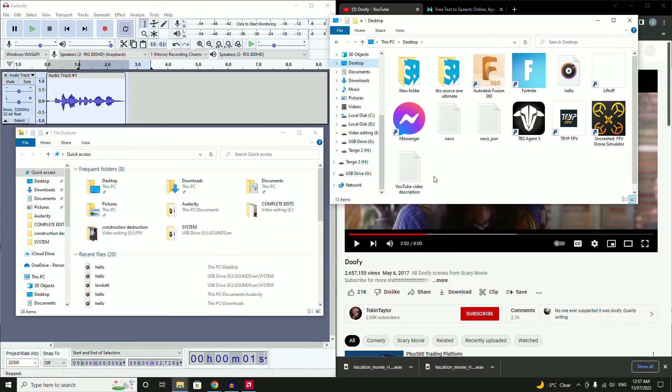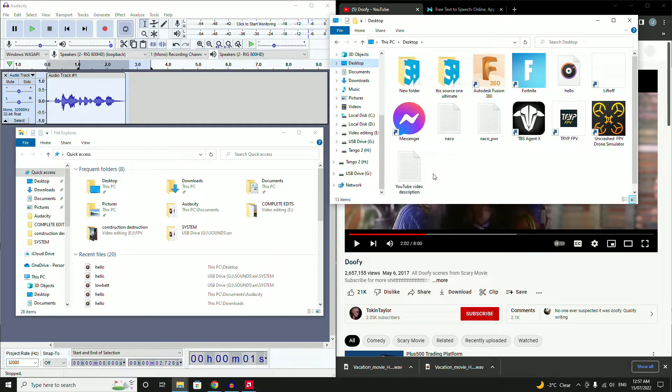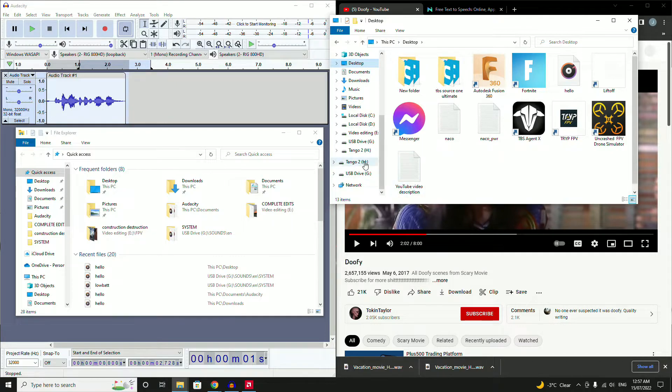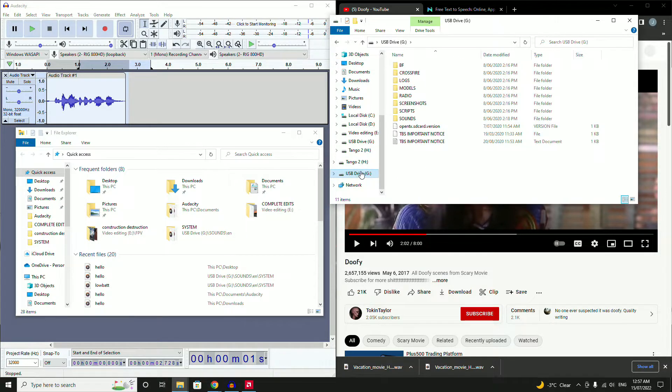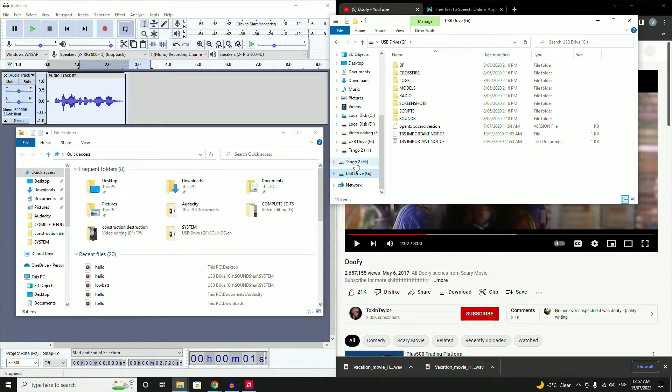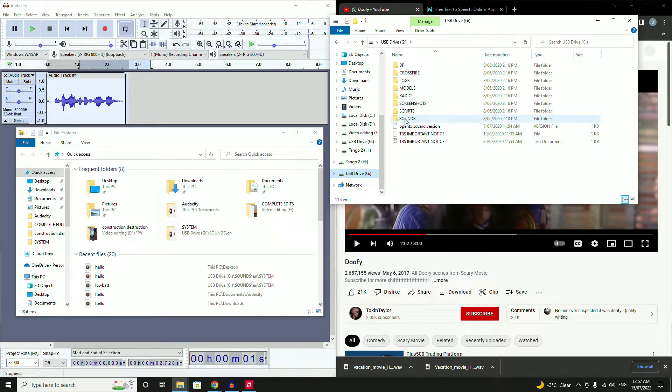Once you've got the transmitter connected to the computer and you've selected it as a USB device, you'll have two drives that pop up. One is the Tango 2 itself, the other is the USB drive. You need to use the USB drive. Don't mess with the Tango 2 part, that's where your firmware goes.